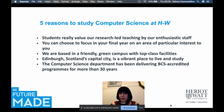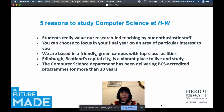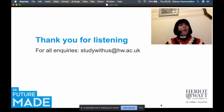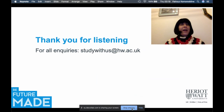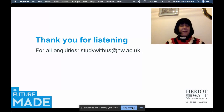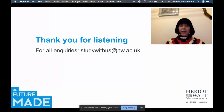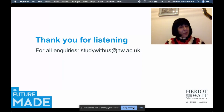I hope I've said enough to give you a good idea about our programs and studying computer science at Heriot-Watt. Thank you for listening. I wish you all the best — keep healthy, keep happy, keep safe — and I hope to see you all at Heriot-Watt. If you still have any questions, please email studywithus@hw.ac.uk. Goodbye!